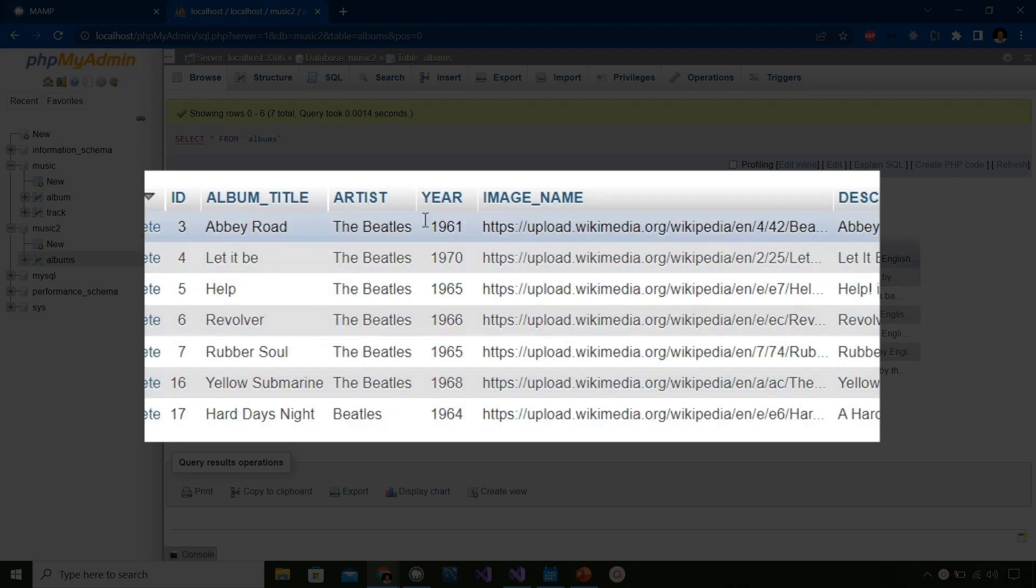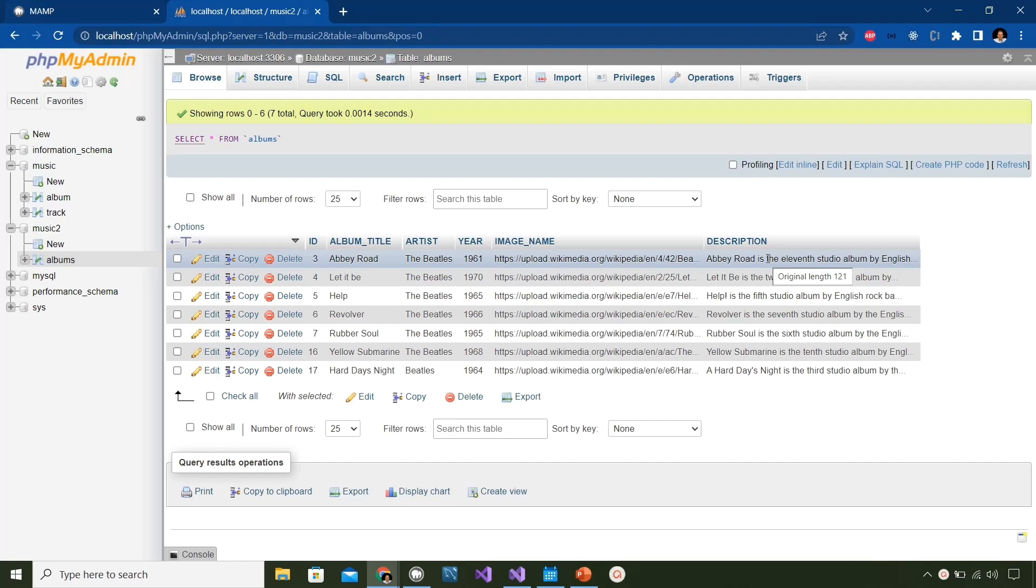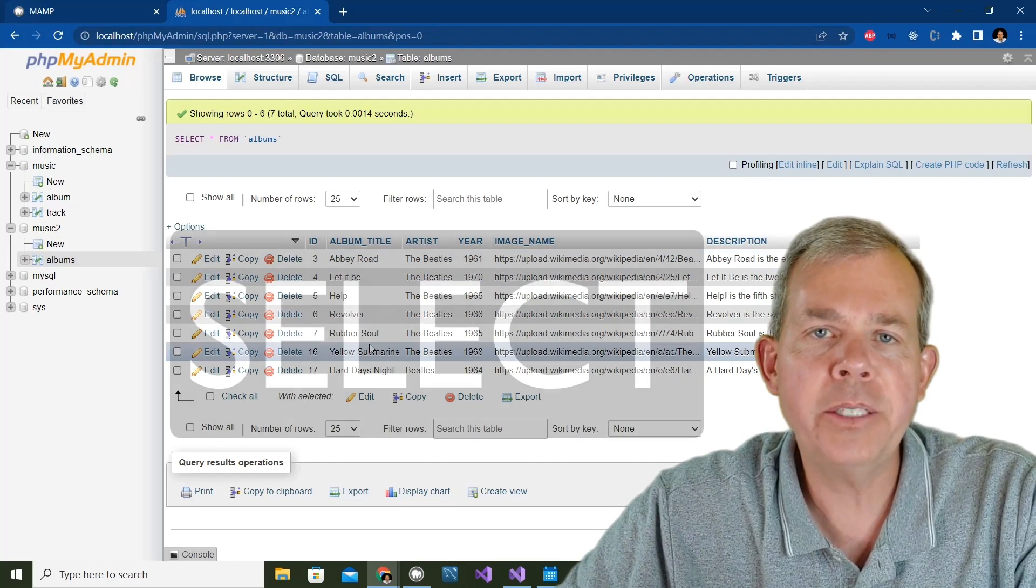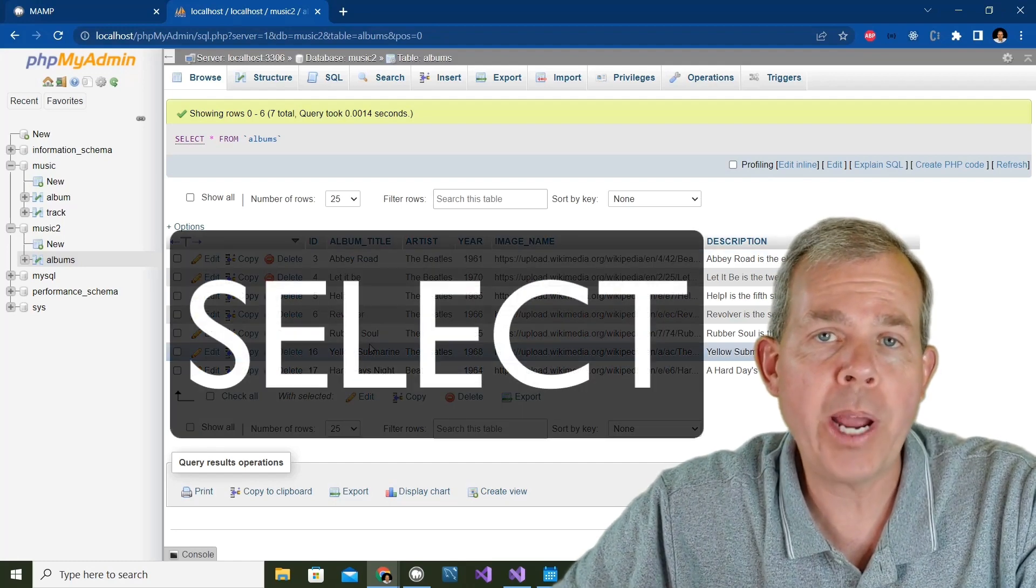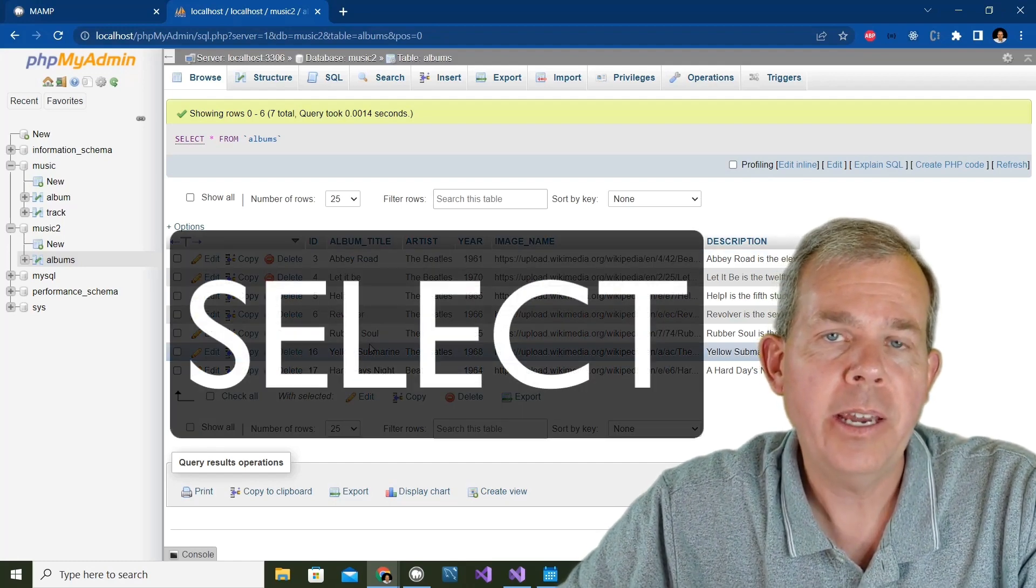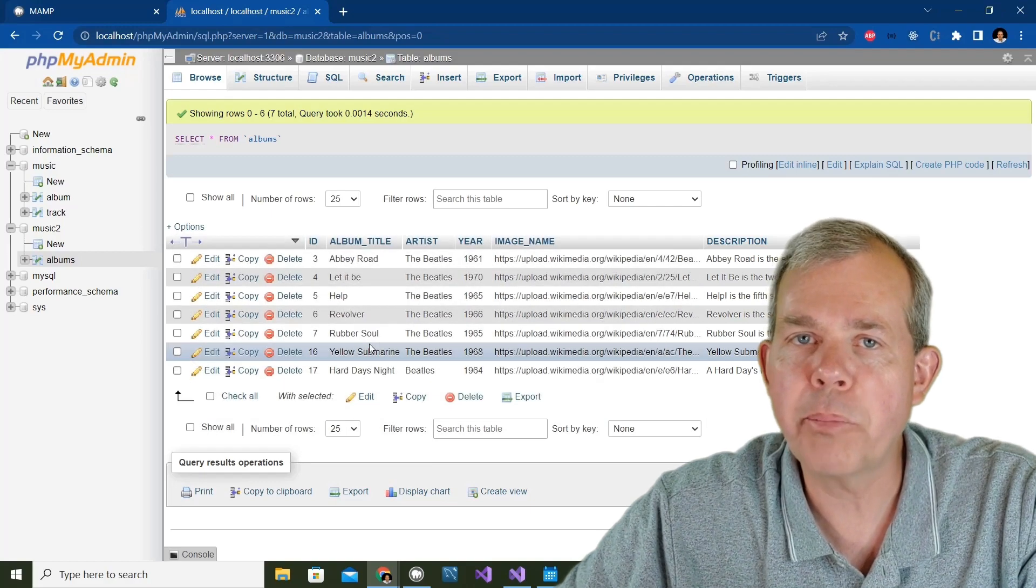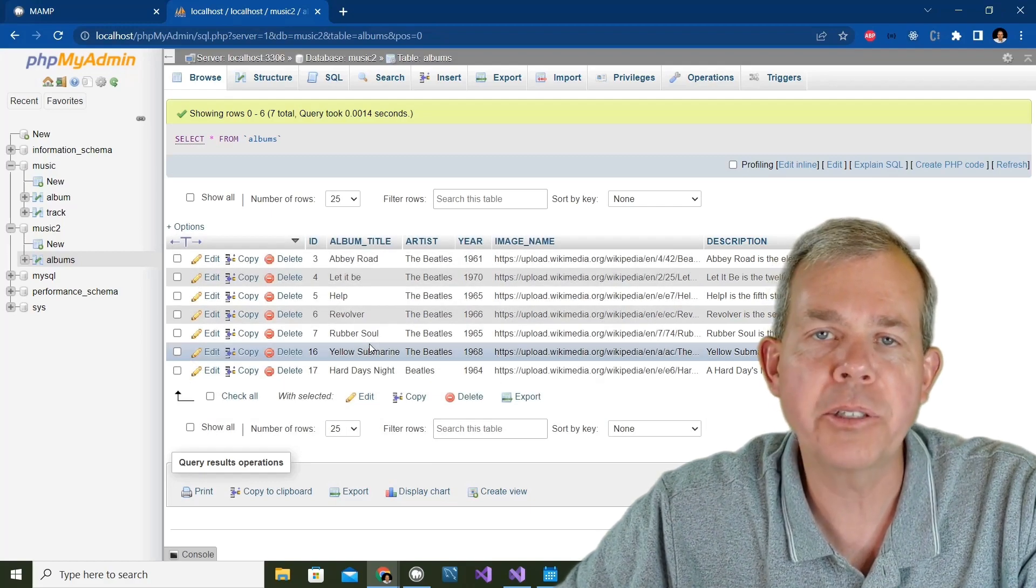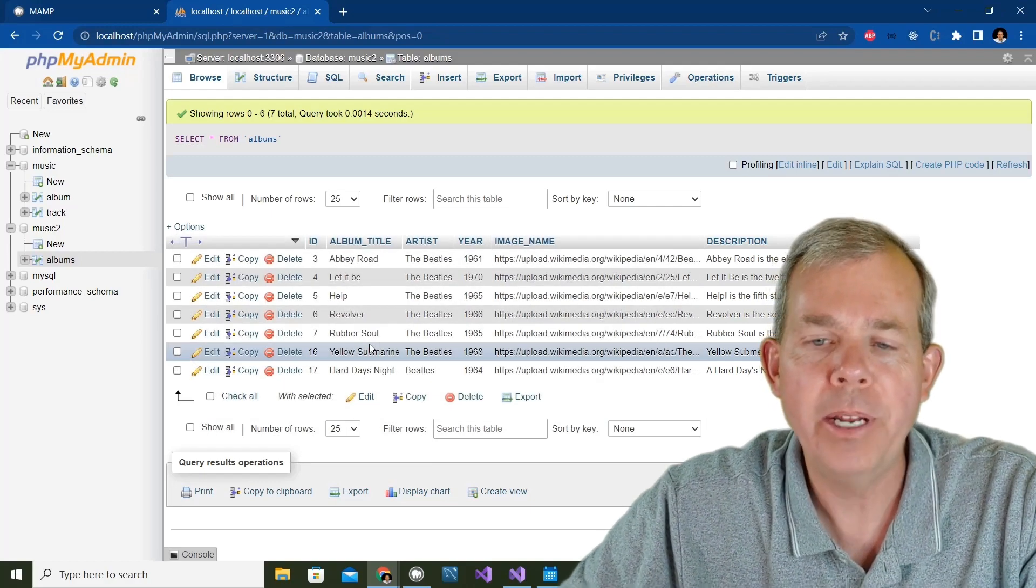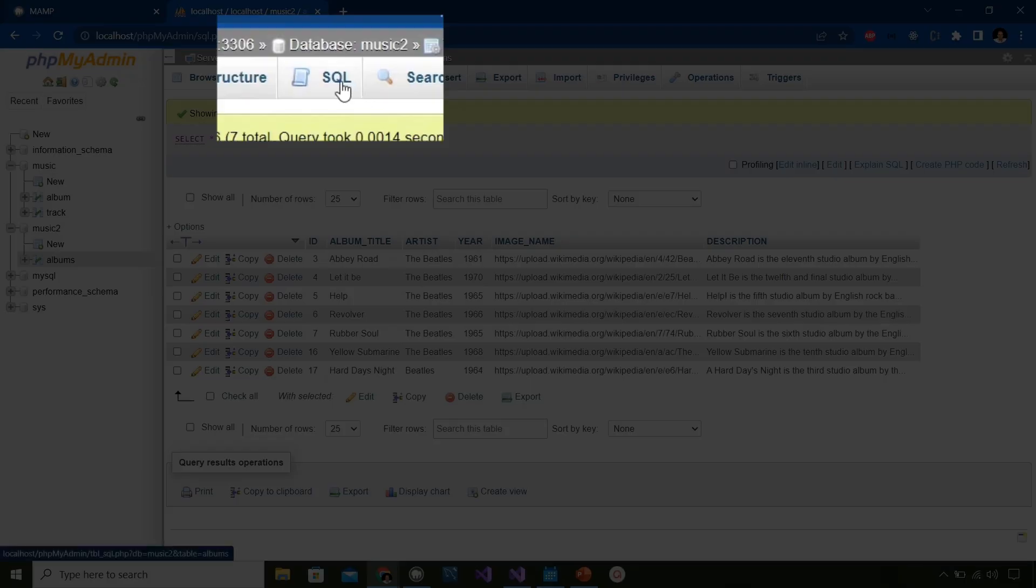So I have the title, the artist, the year, the image name, and the description. Both of those items at the end were taken directly from Wikipedia. So in this video, we're going to practice doing some selections. And then in the next, we're going to do some programming actually in the form. So let's go to the part that says SQL.